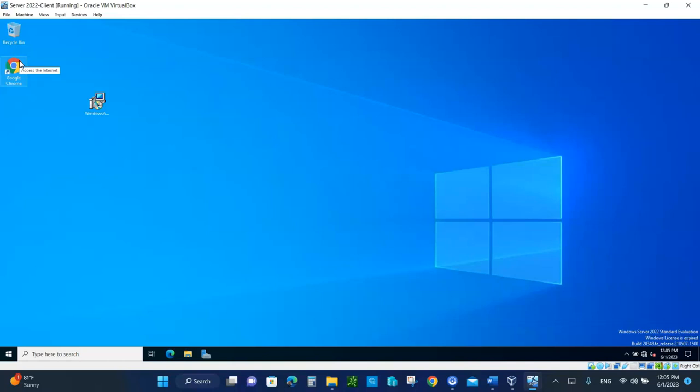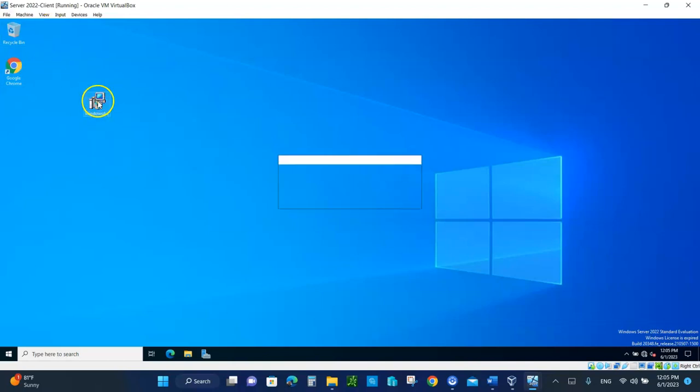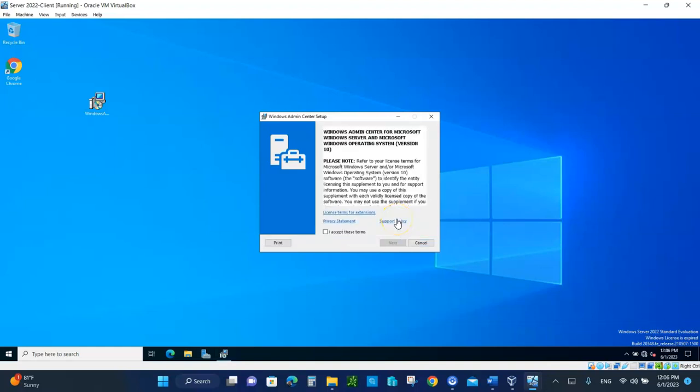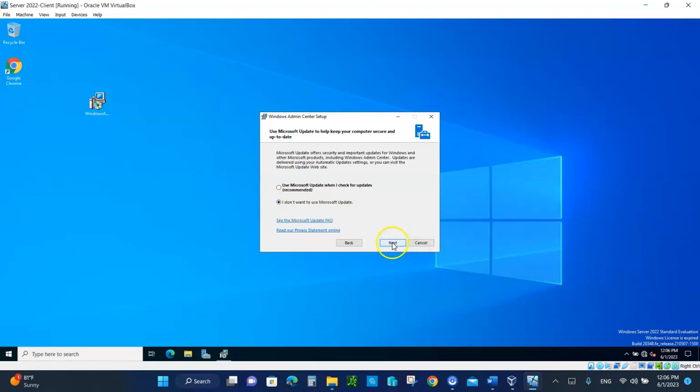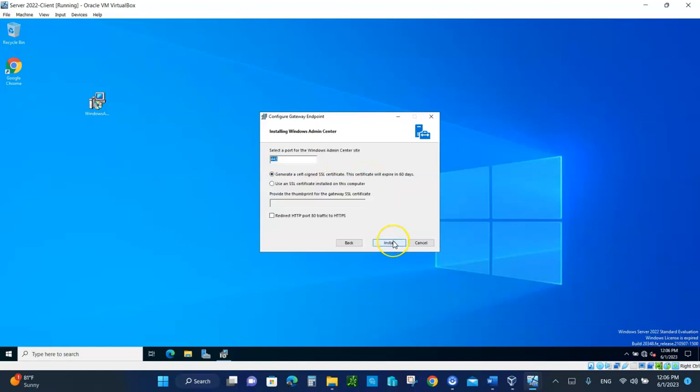You need Google Chrome to have access to the remote servers. So you have to have Google Chrome installed. Our first step, now we are going to install, double-click on the Windows Admin Center. Accept the terms, click on next. Microsoft updates, check for updates. Don't use updates because we're not even connected to the Internet. Click on next. Allow Windows Admin to modify machine-trusted hosts. It's going to go through HTTPS to connect to the other servers, secured VPN connection, SSL connection. Click install.